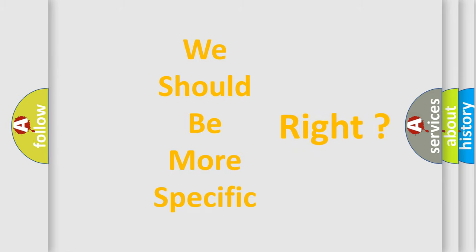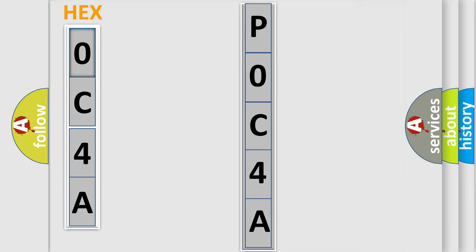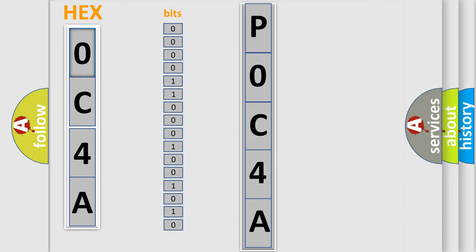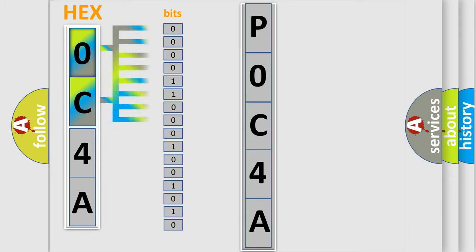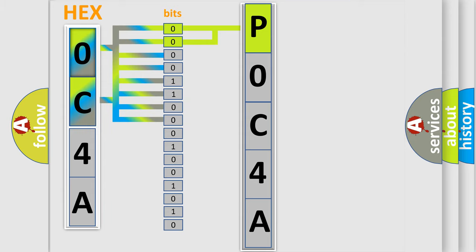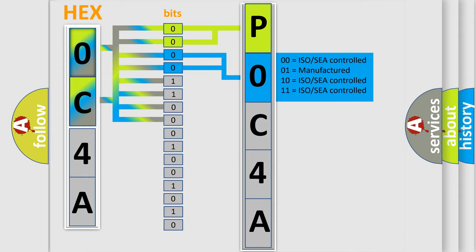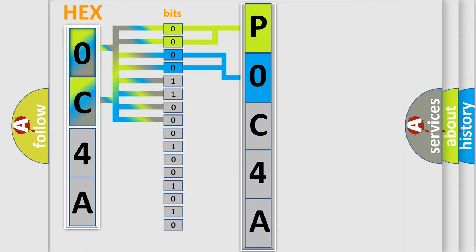The error code is split into two bytes consisting of 16 bits. One bit is the basic unit that each computer works with. The bit has two logical states: zero, low level, and one, high level. By combining the first two bits, the basic character of the error code is expressed. The next two bits determine the second character. The last bits of the first byte define the third character of the code.